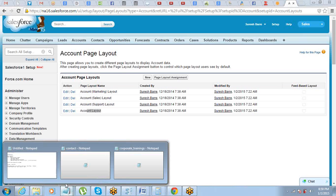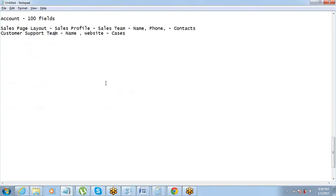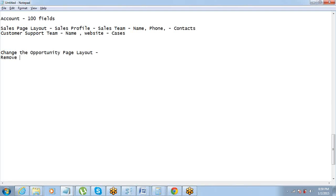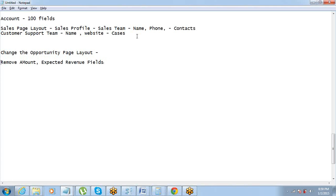Let's do a quick activity. I want everyone to go to the Opportunity page layout and remove the Amount and Expected Revenue fields. So go to the opportunity page layout and remove those two fields — Amount and Expected Revenue. You have two minutes for this small activity.